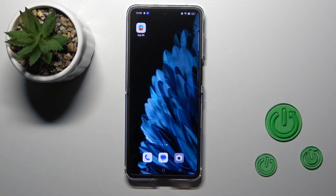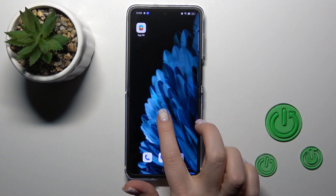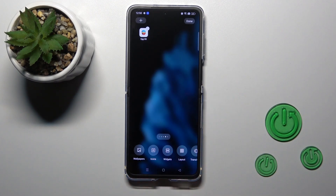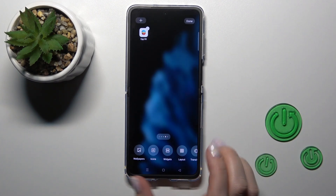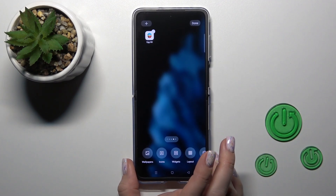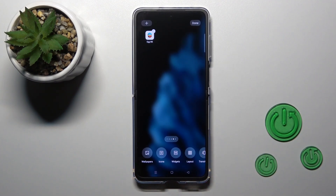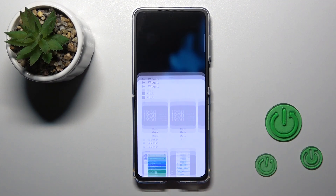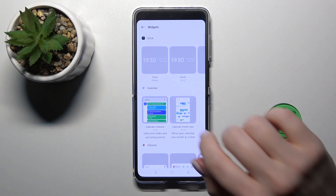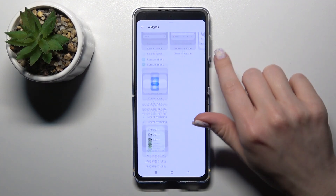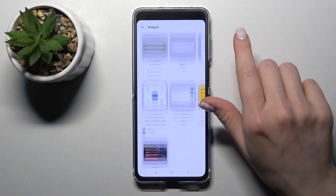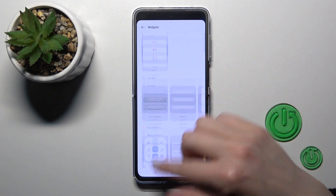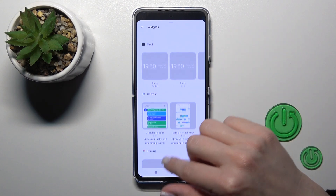Let's first open our home screen and hold for a while the empty space on the home screen of our device. After that we'll see here a widgets icon — just tap on it and we'll see all the available applications and widgets we can add.